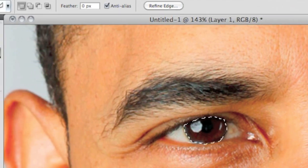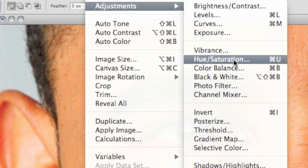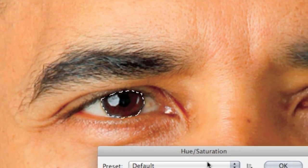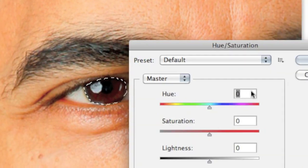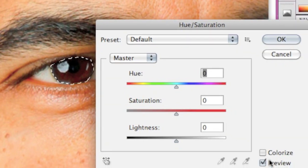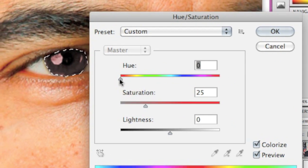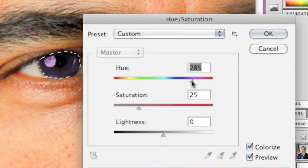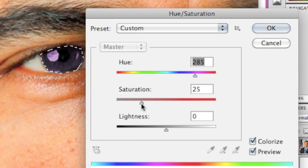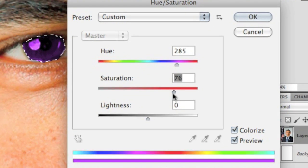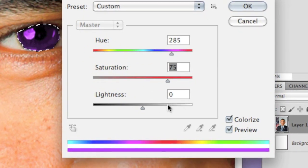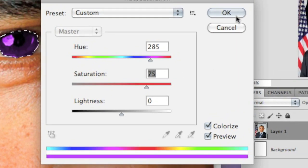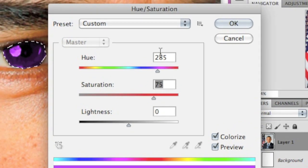head up to Image, Adjustments, Hue and Saturation, then click Colorize and change the hue around. Turn off the saturation if you like, and I normally leave the lightness at zero, but you can change it if you like.